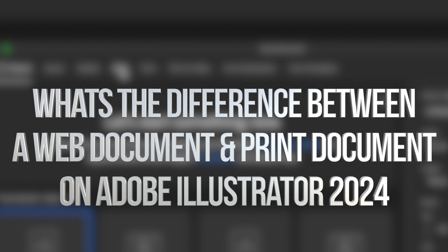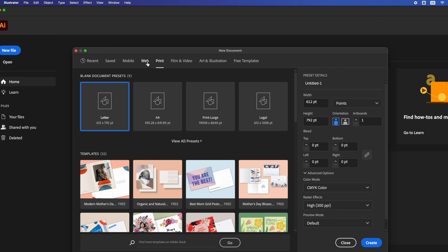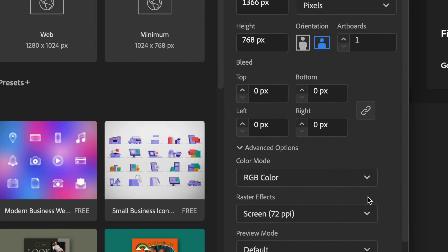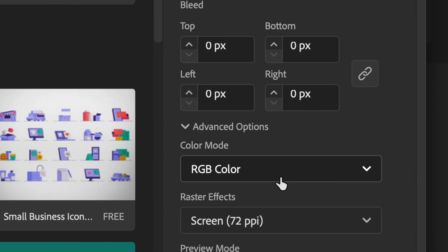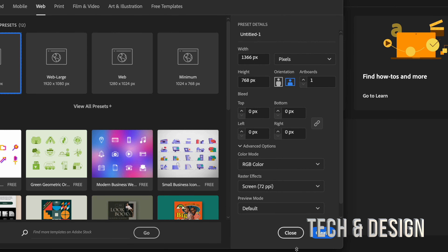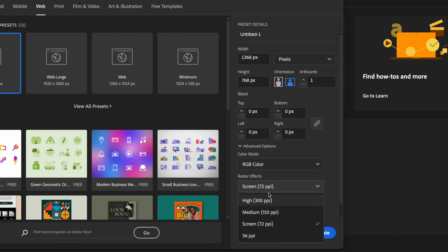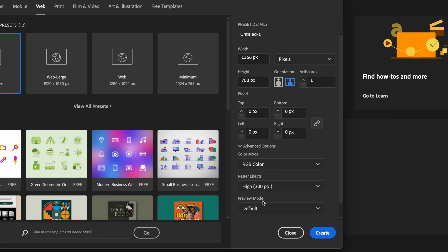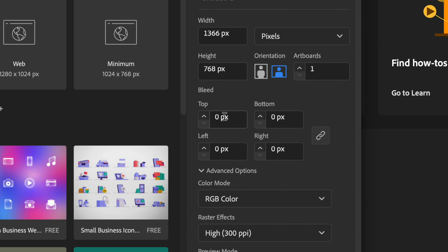There are two main things you have to look at. You want to start with web or print. Web will give you RGB colors and set everything up for your screen. Most likely you don't want it at 72 — you probably want it at least 150 or 300. I would suggest 300, and that's just for raster effects. You probably don't want to look at Bleed since it's for something on your screen — literally for phone websites, something that's just going to go on screens.